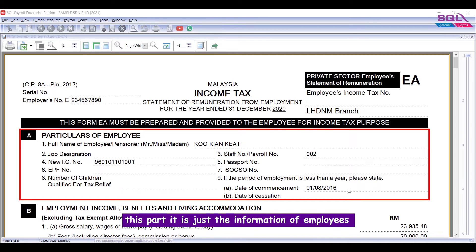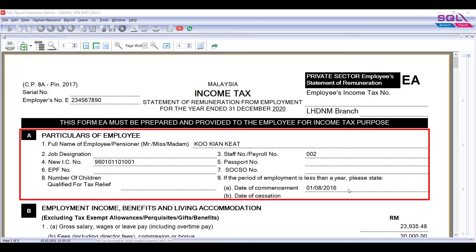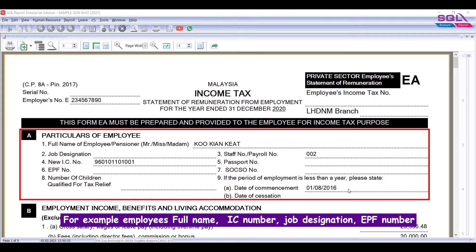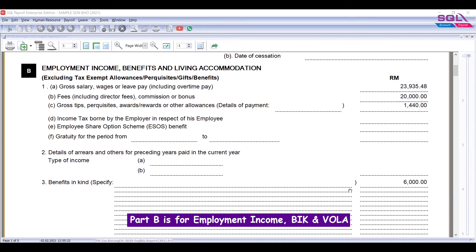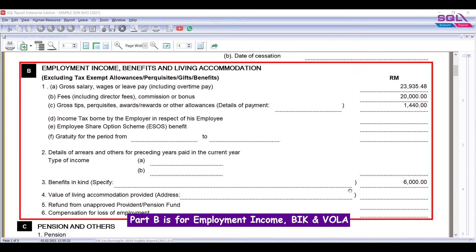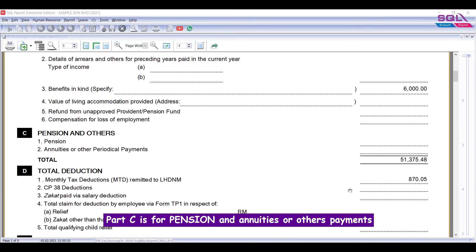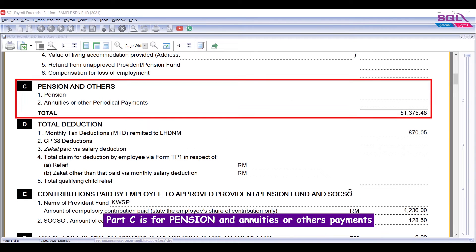Part A is just the information of employees, for example employee's full name, IC number, job designation, EPF number, number of children qualified for tax relief, and so on. Part B is for employment income, allowances, and bonus.